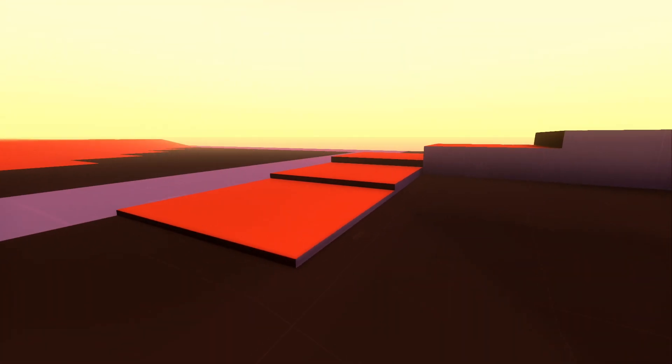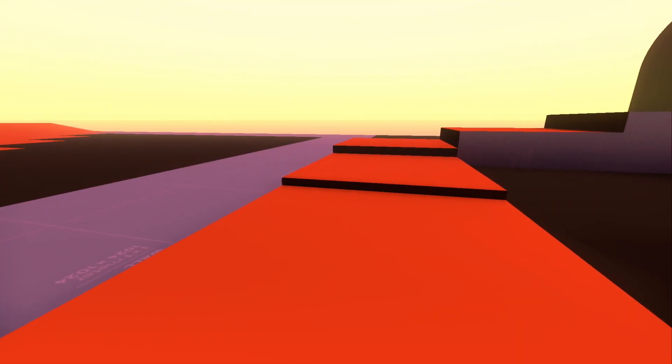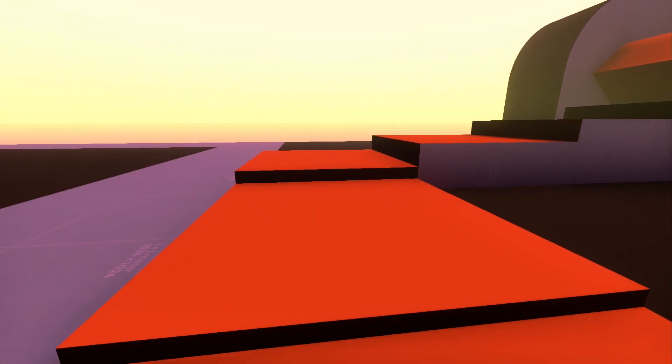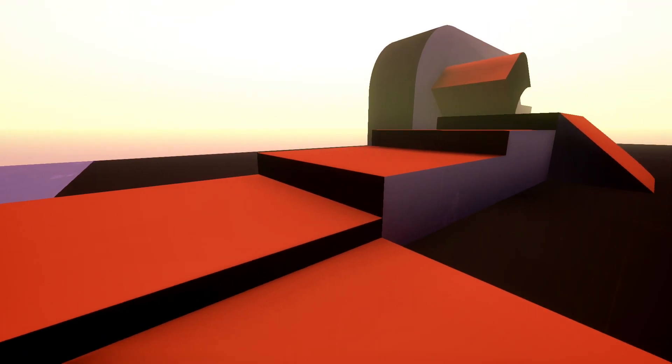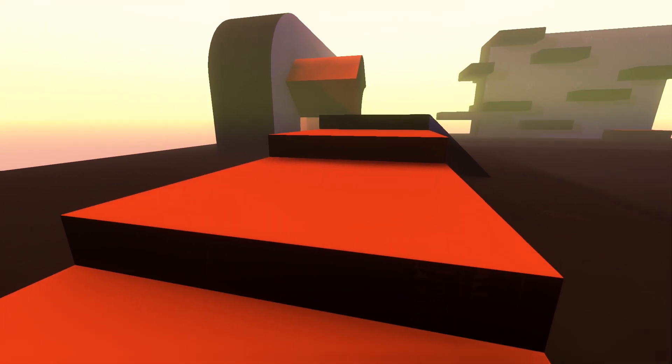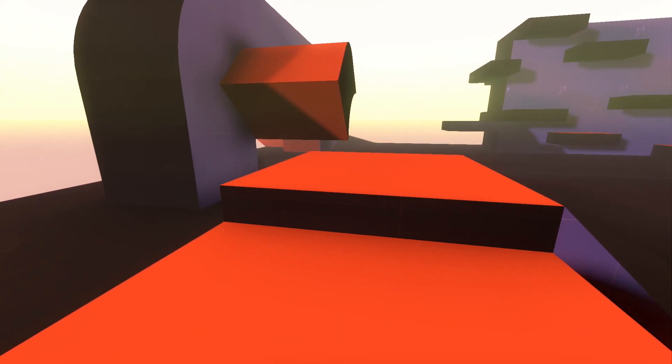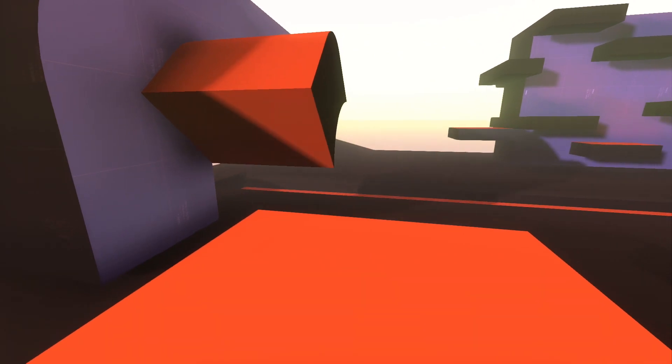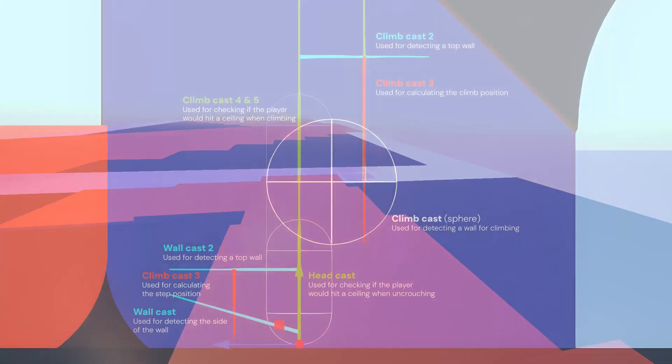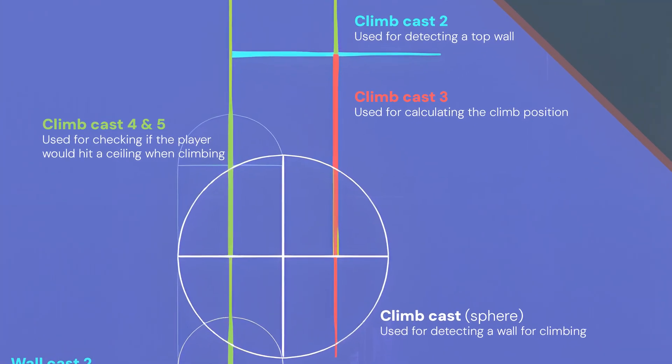I could stop with the player movement here, but I would like to implement climbing as well. This is again probably over complicated, however I couldn't find a single tutorial on this topic. We are using four raycasts and a spherecast for the system.